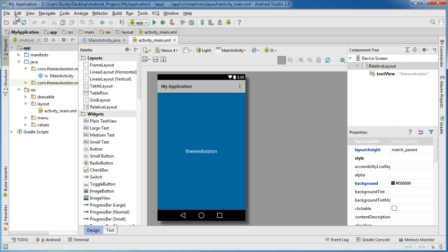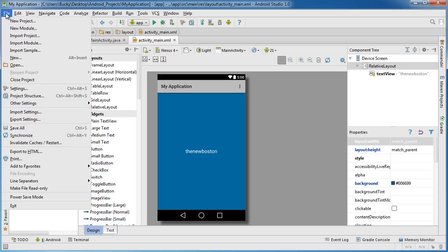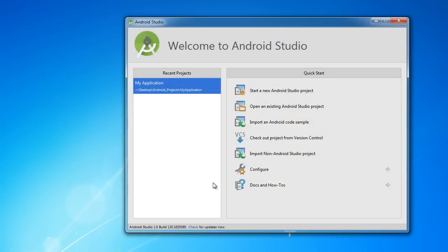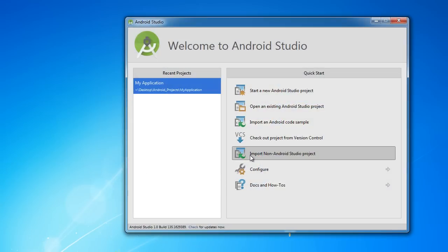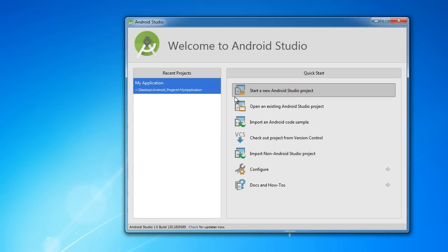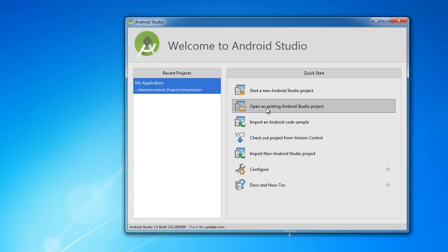To close out of this, click File, Close Project. If you just close out of Android Studio and then open it back up again, it's going to open that project again. If you ever want to get back to this window, you have to click File, Close Project.